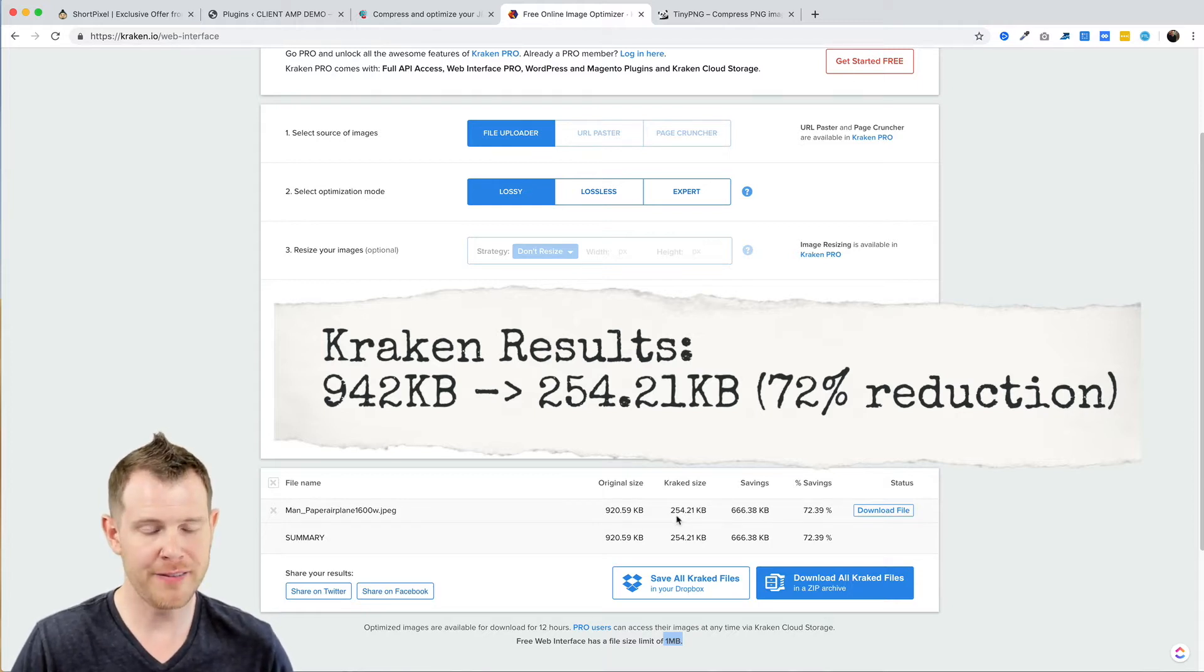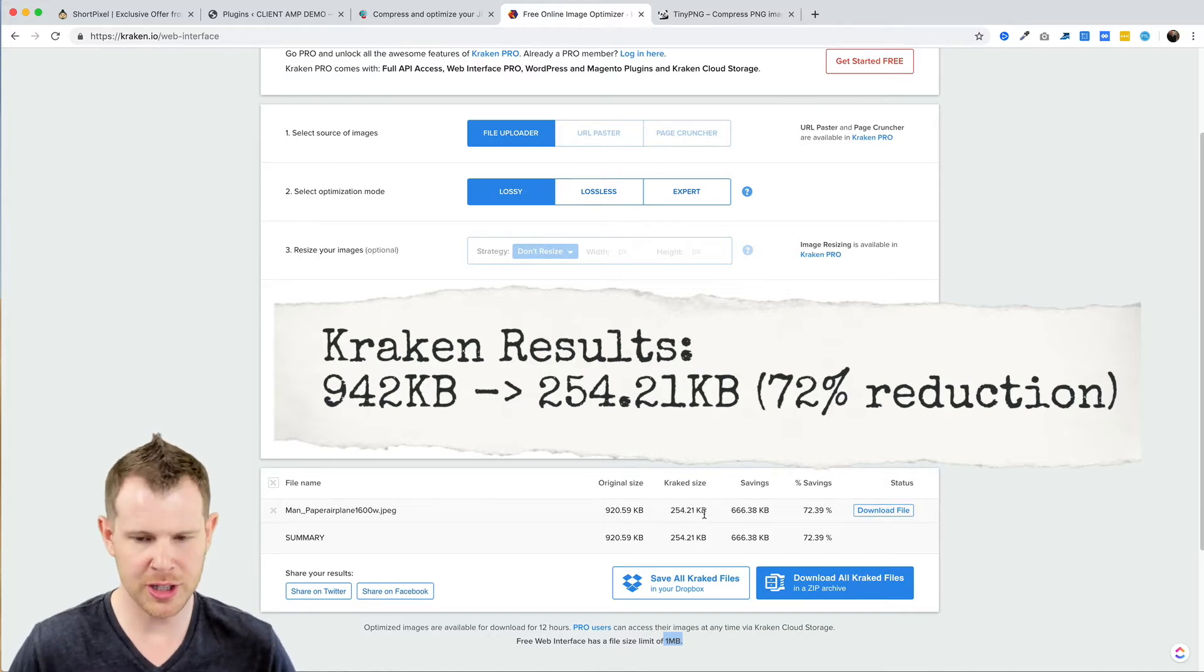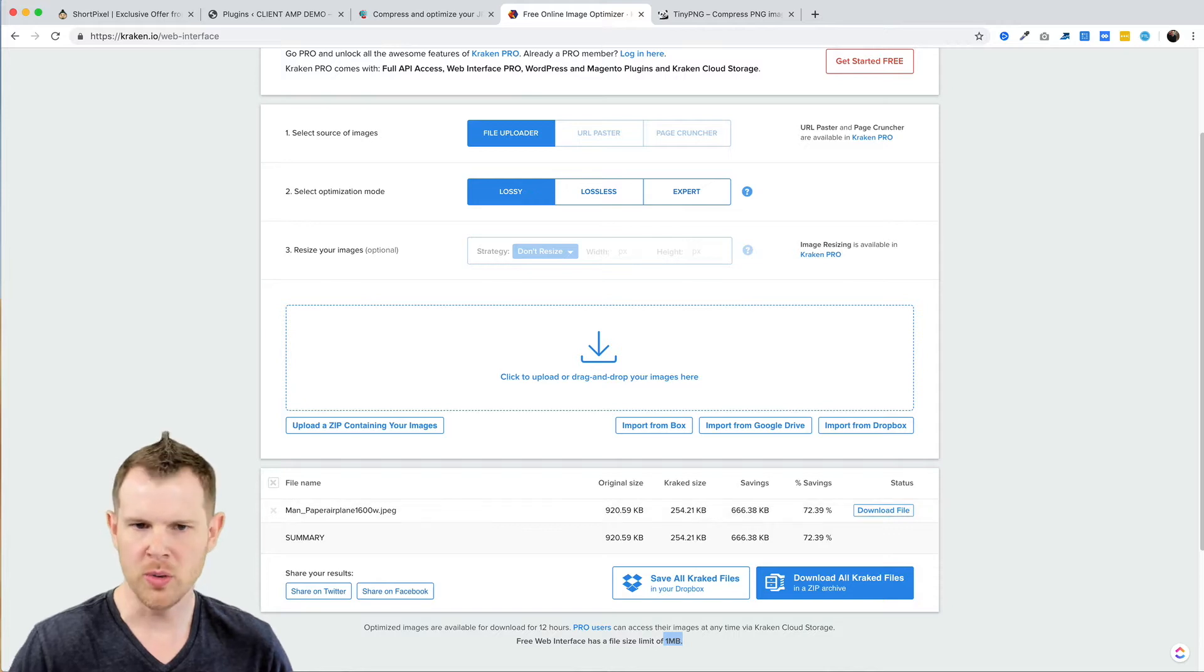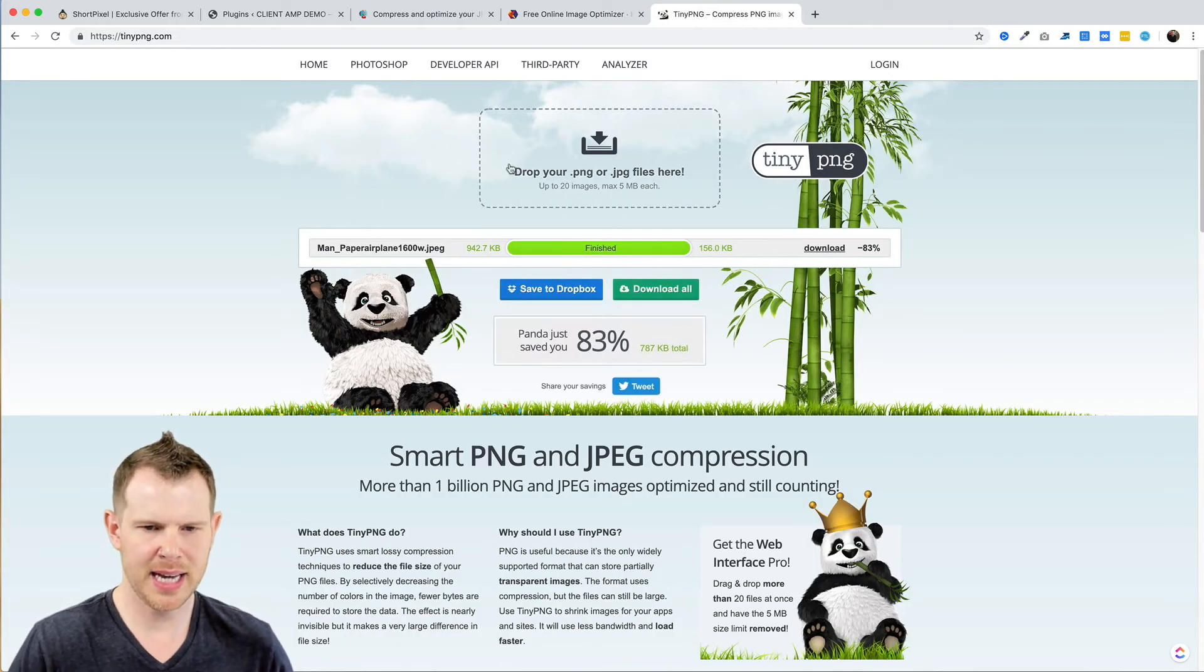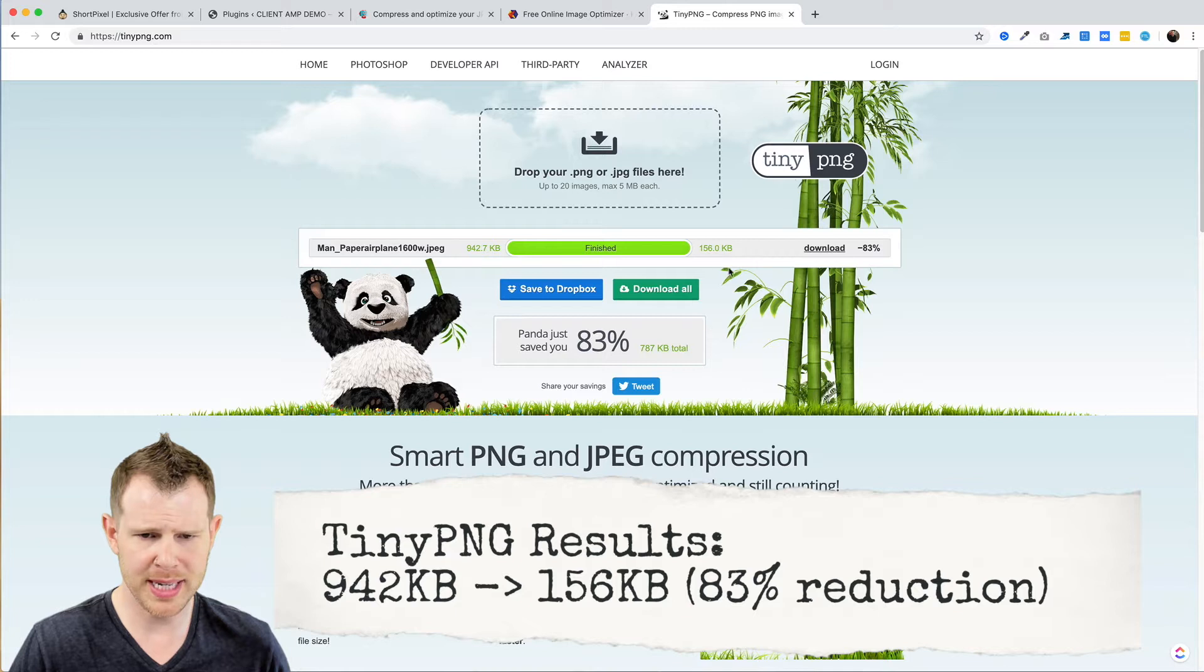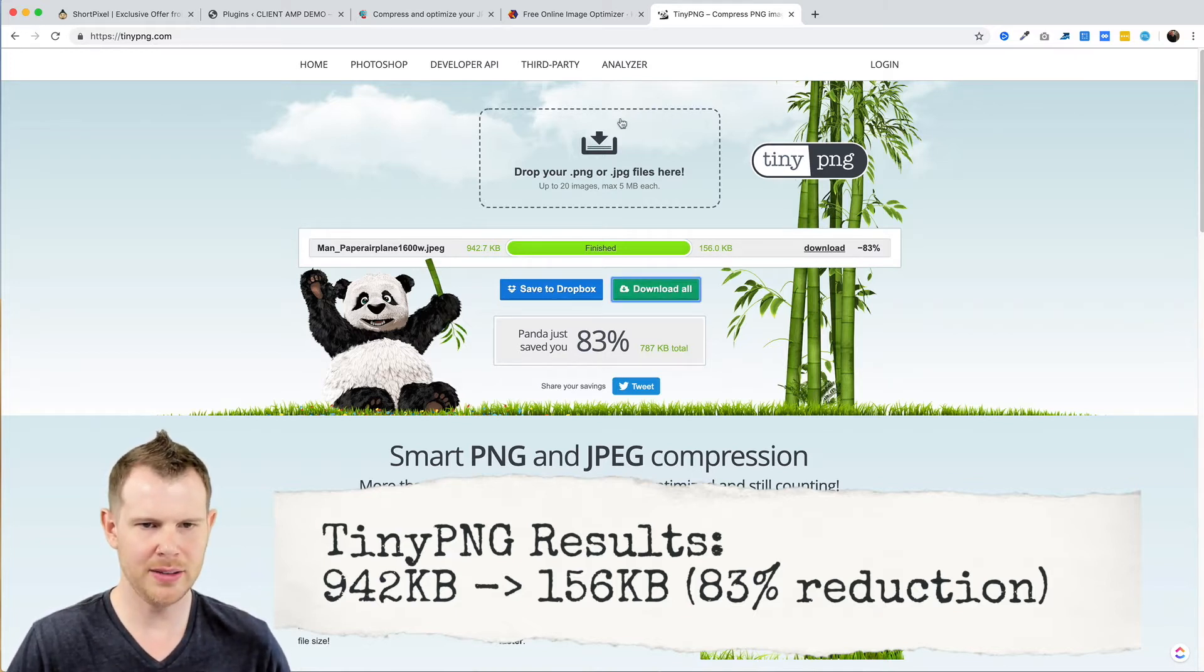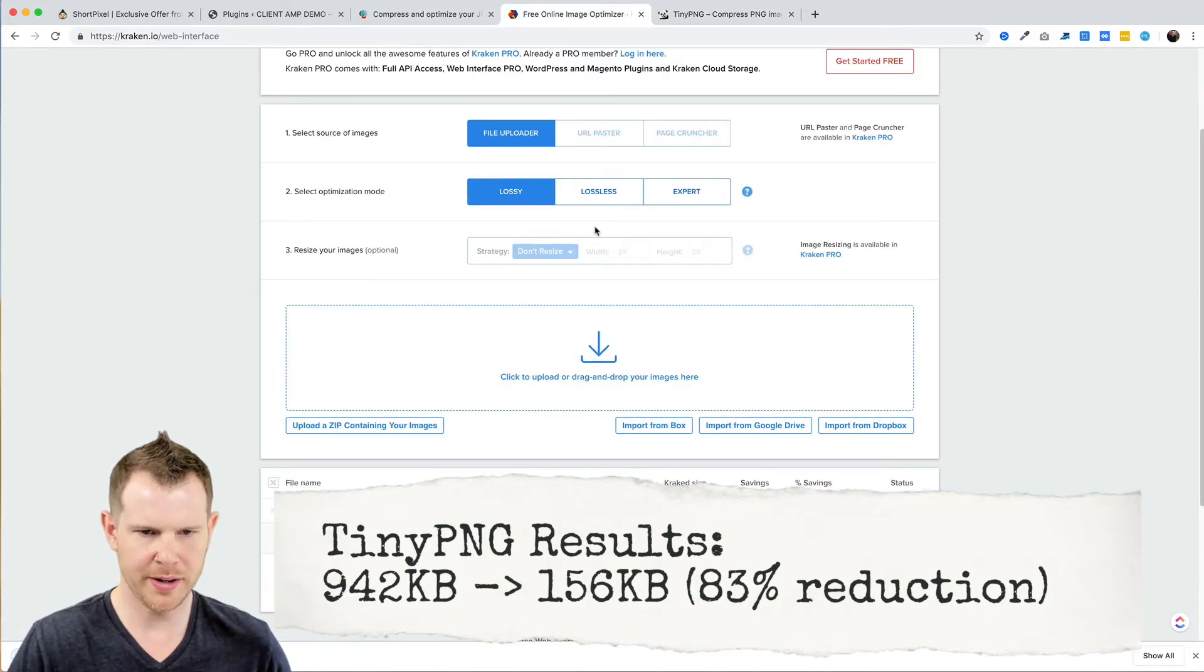Which is a good reduction—they're saying 72%—but not anywhere near what ShortPixel was able to do. And let's see what TinyPNG did: it just reduced it to 156 kilobytes. So obviously ShortPixel is by far the winner here, but I'm going to go ahead and download the files and we can take a look.